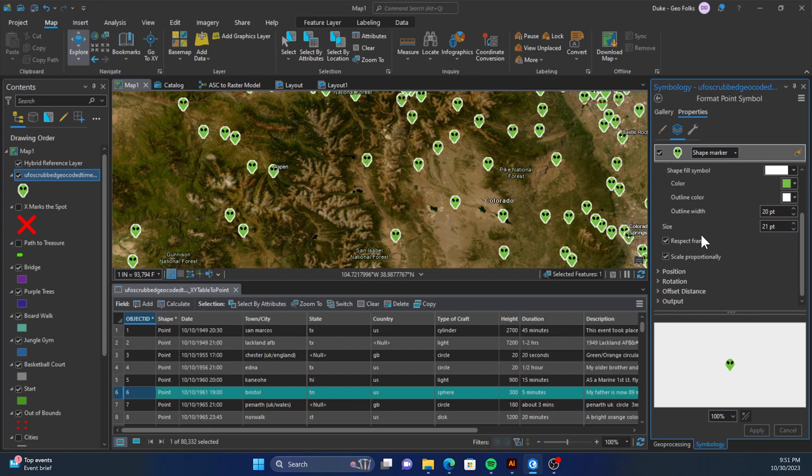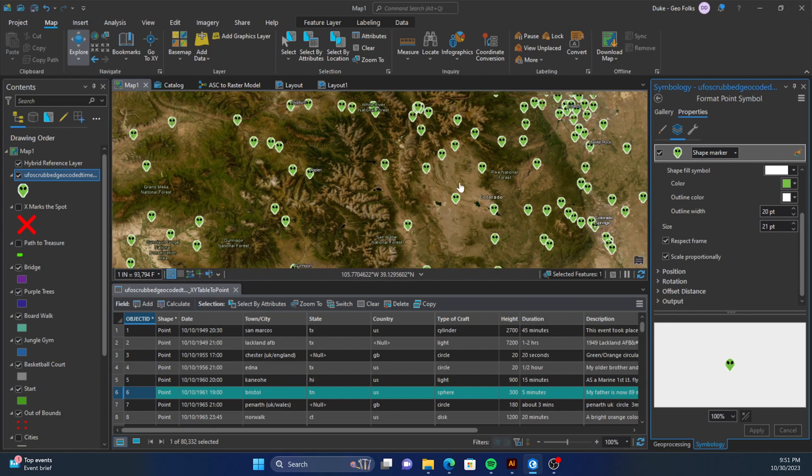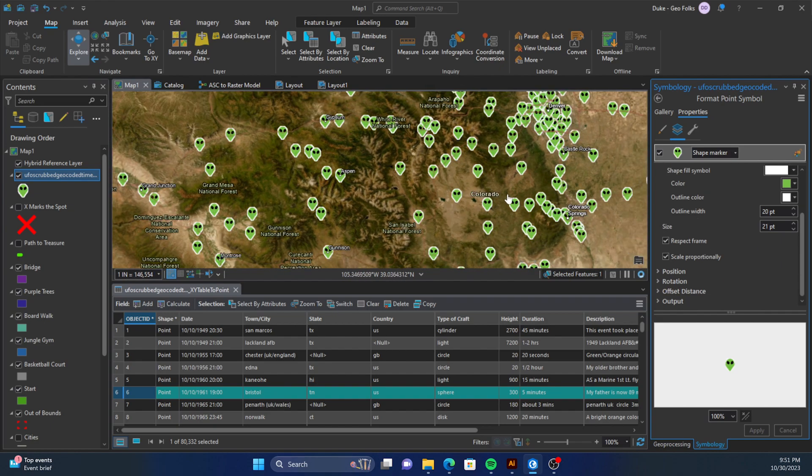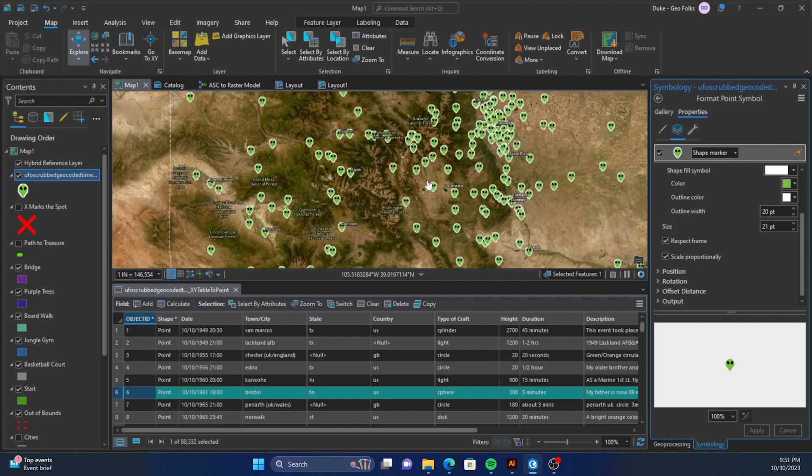And there you have it, the custom point symbology in our GIS Pro. Thank you.